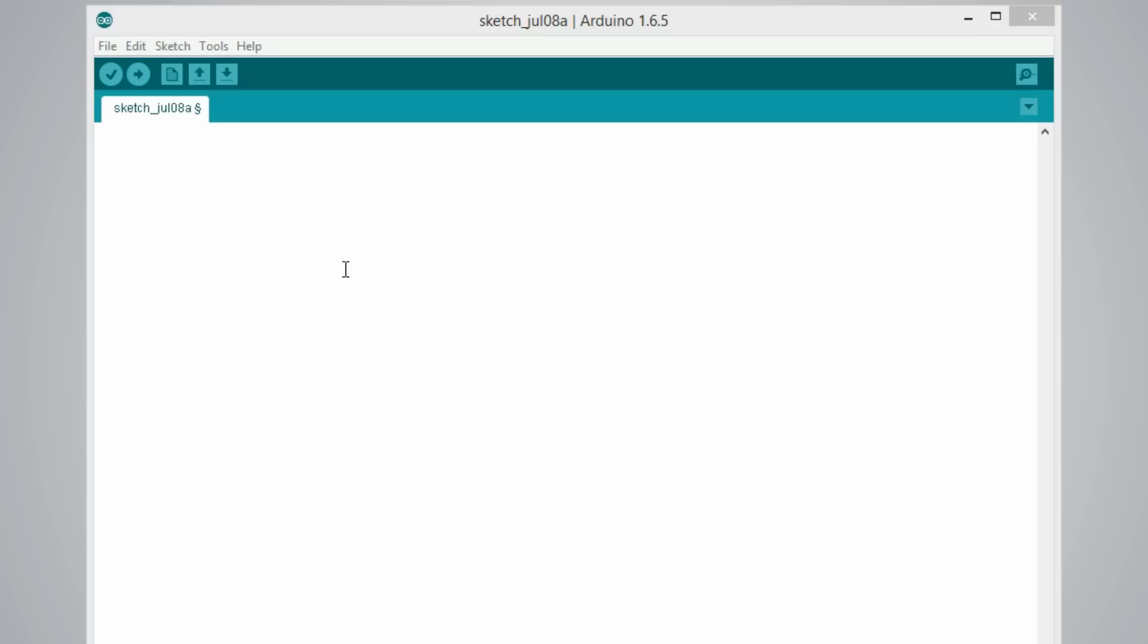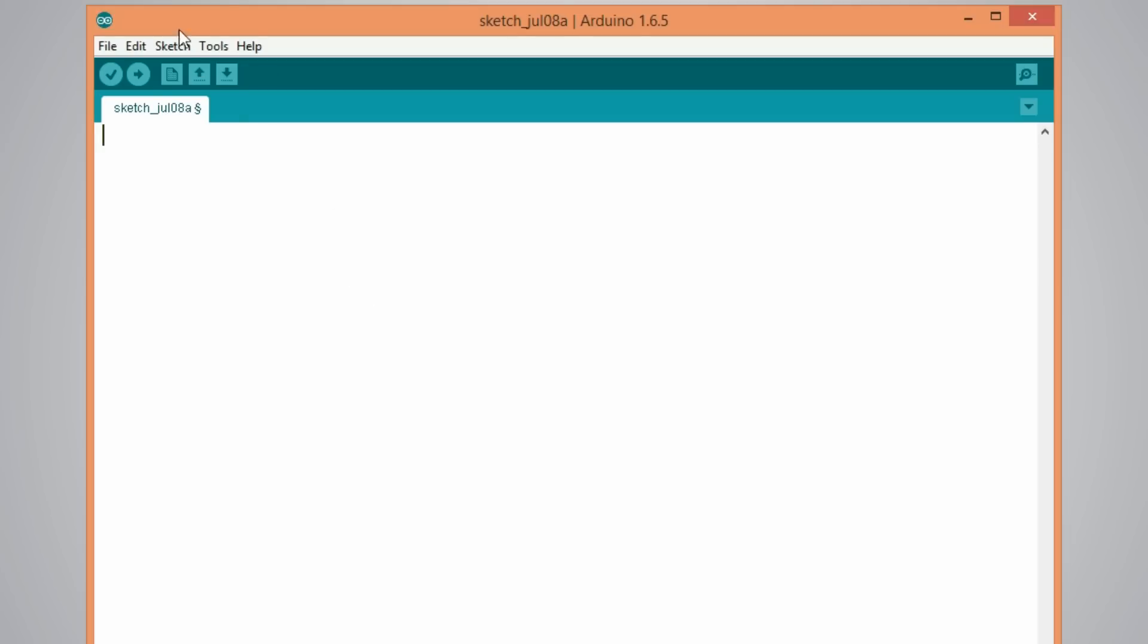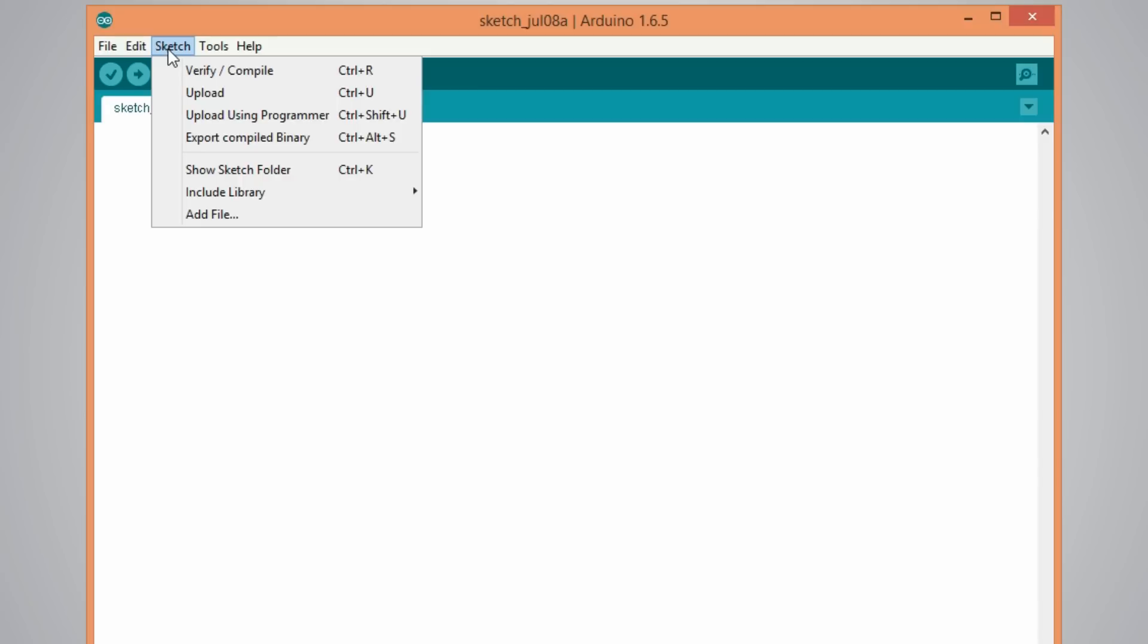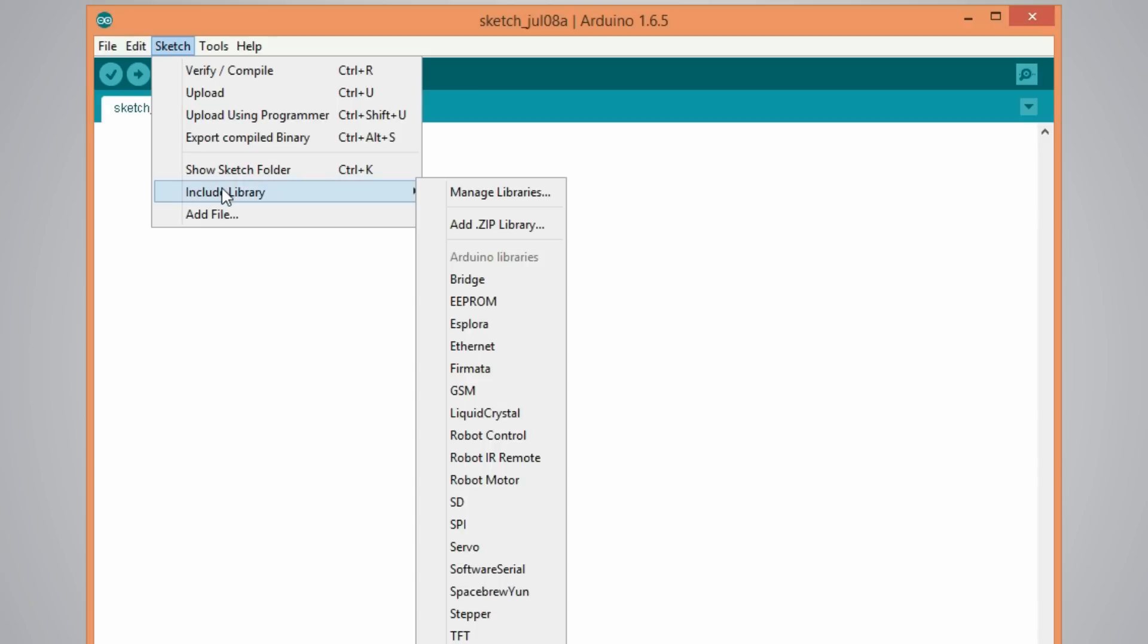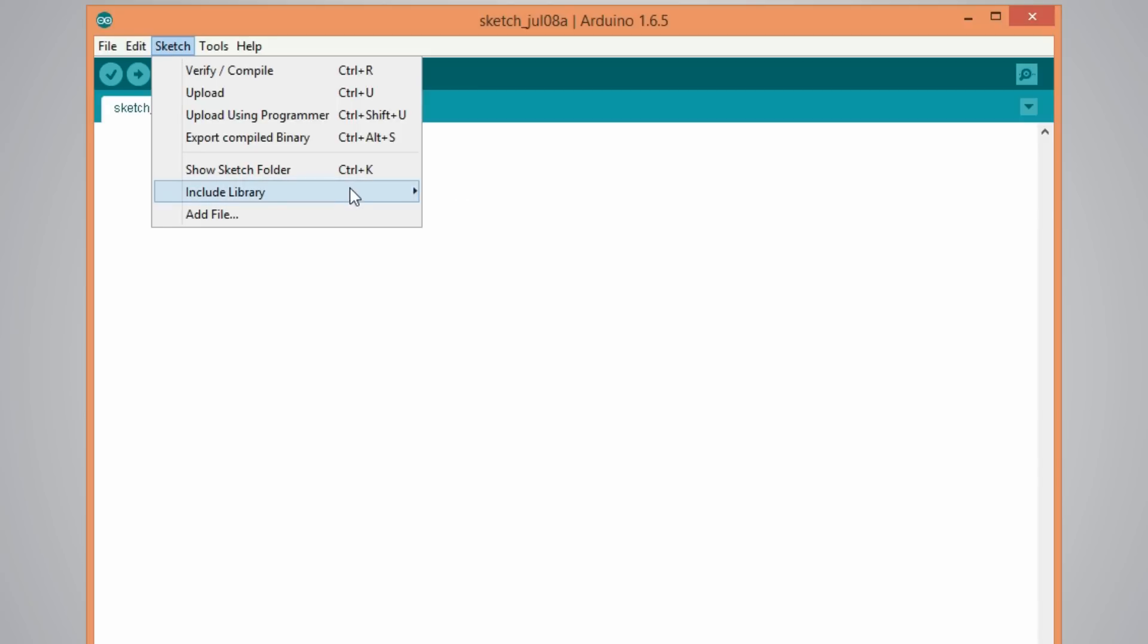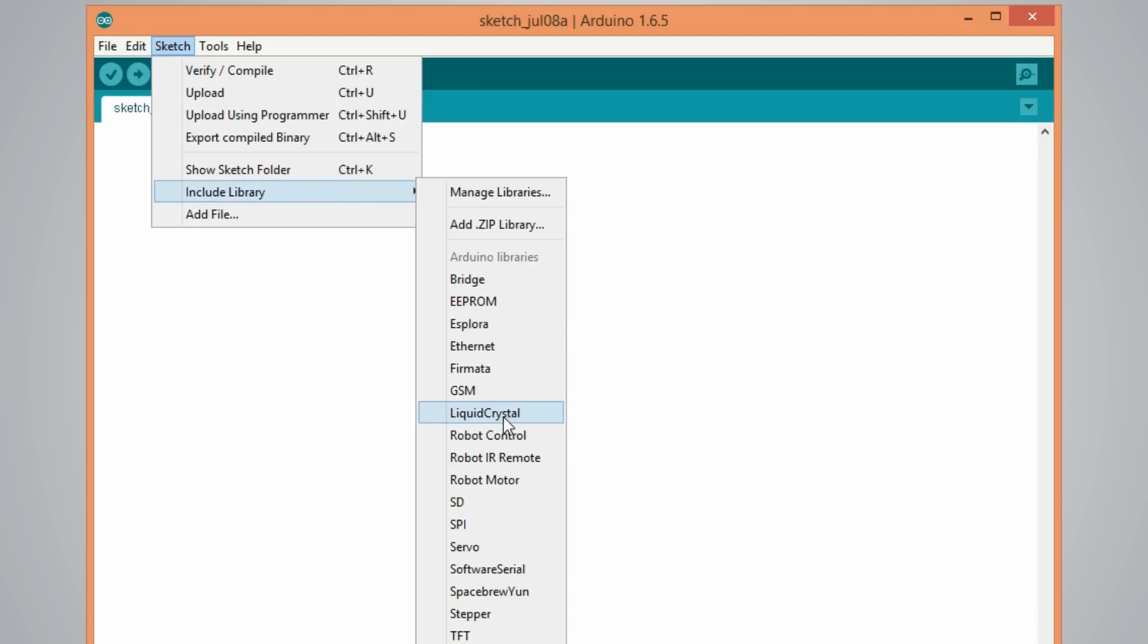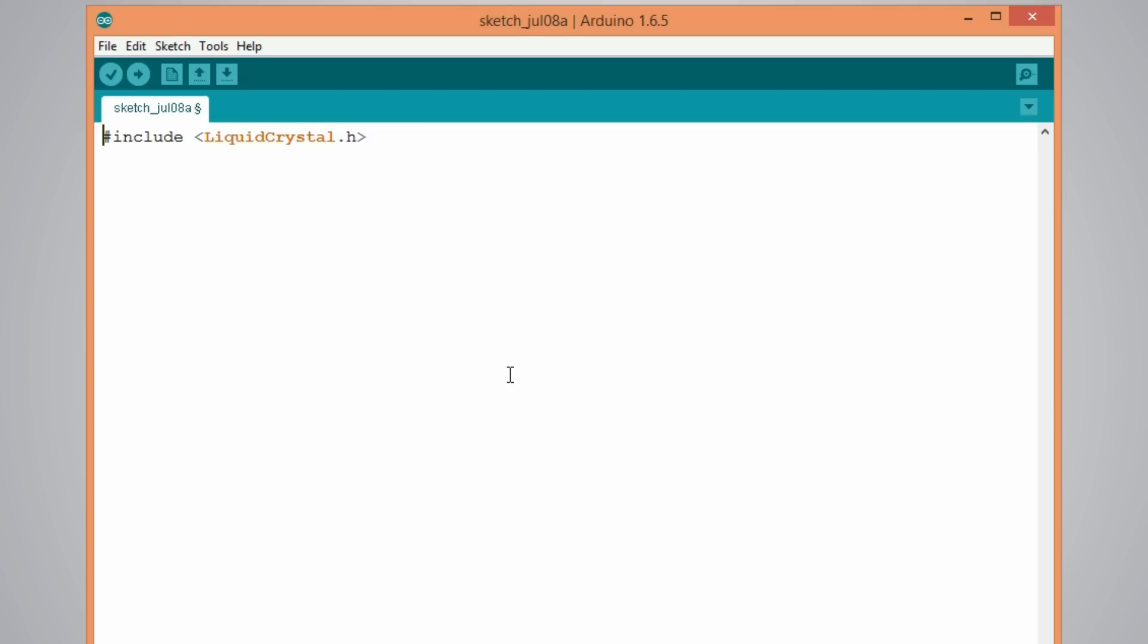Now we can write some code for the LCD. First thing we need to do is to include the liquid crystal library. We do it from here, sketch, include library, liquid crystal.